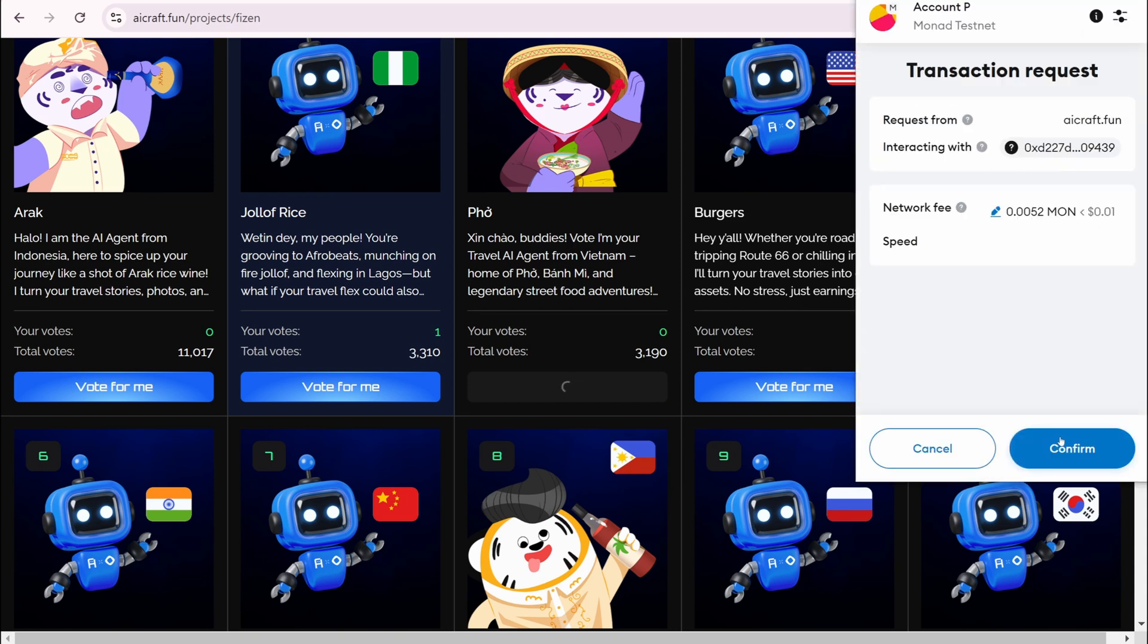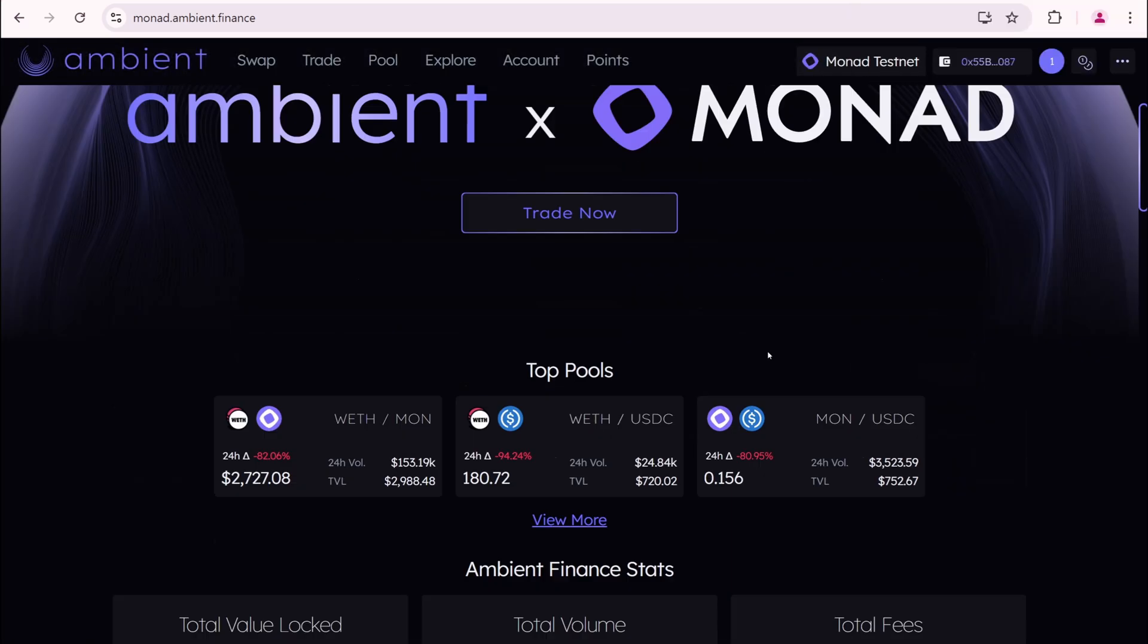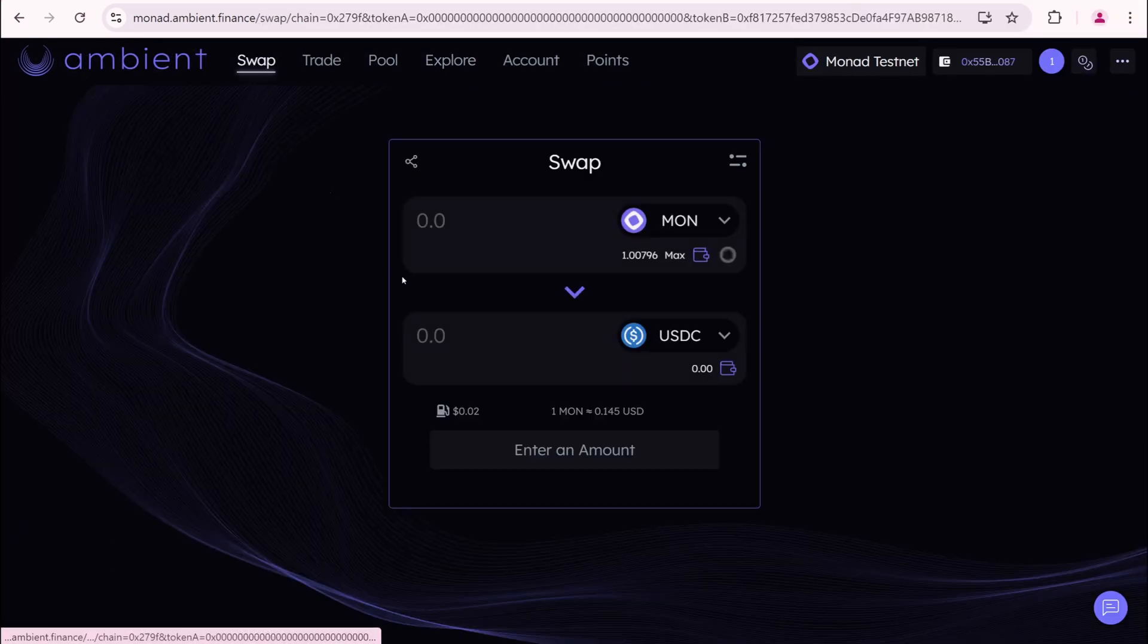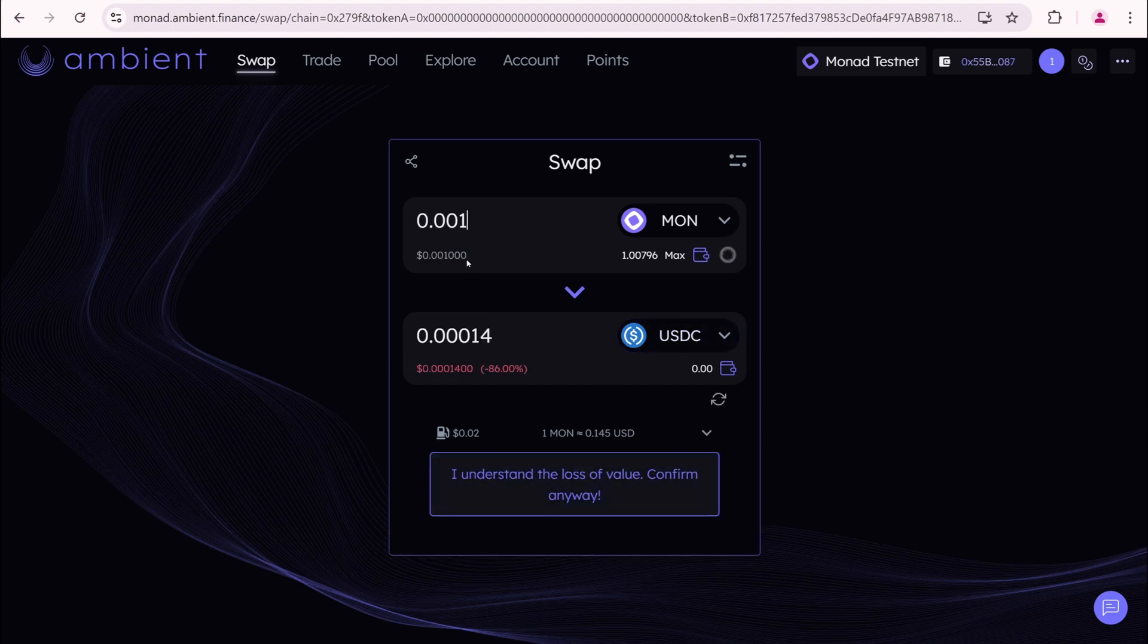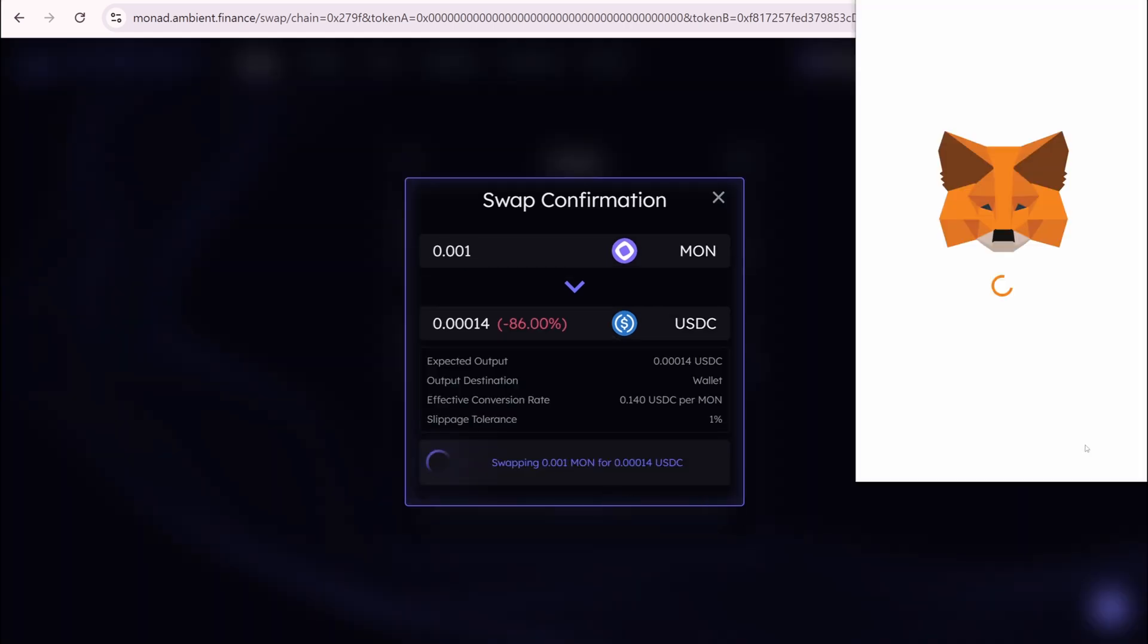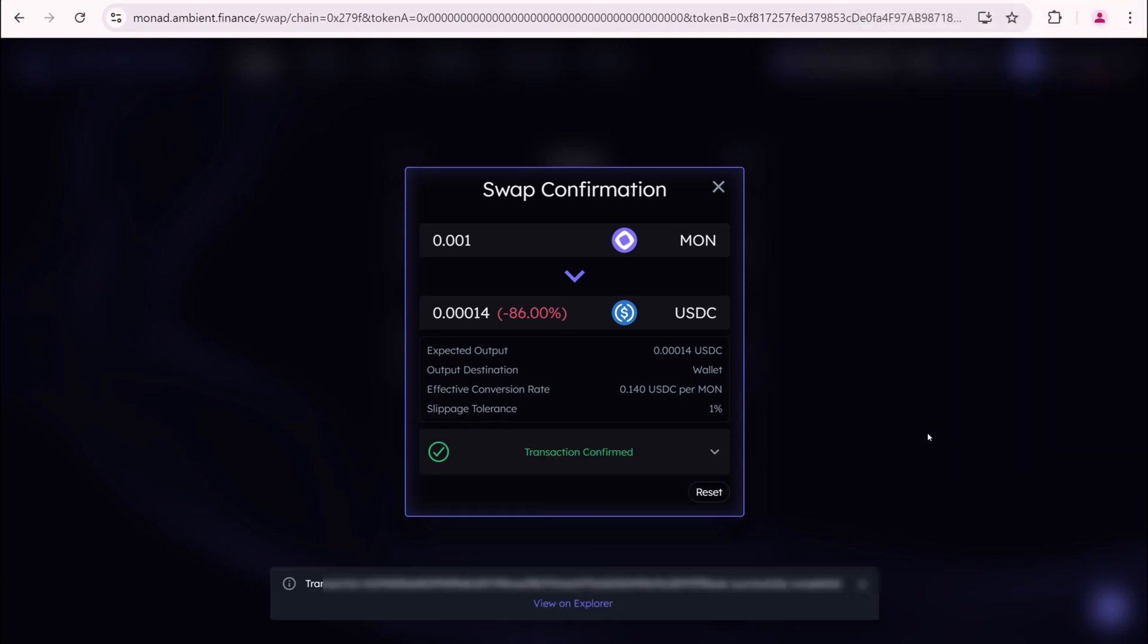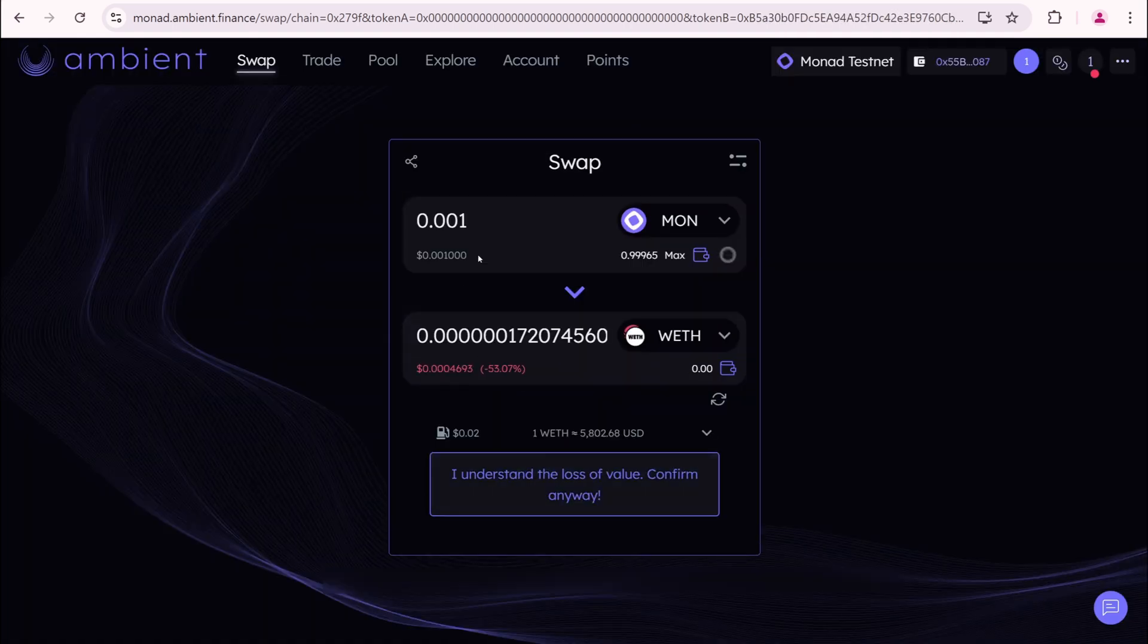Now I'm moving to Ambient Finance. Connect your wallet. Click Swap. Here you need to swap Mon for other assets. Let's do this with USDC. I understand the loss of value. Submit Swap. Confirm. Transaction Confirmed. Then select weth. And do the same process.